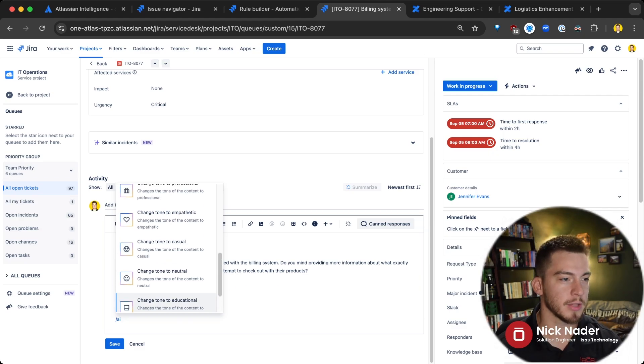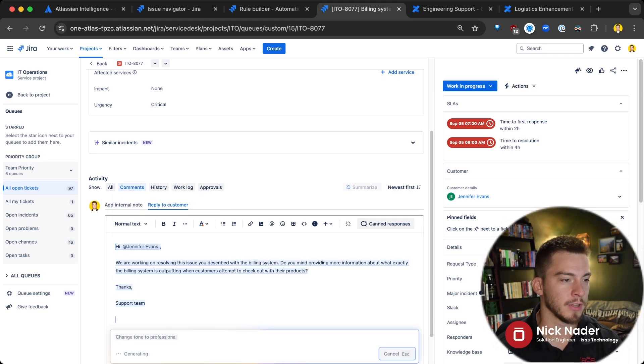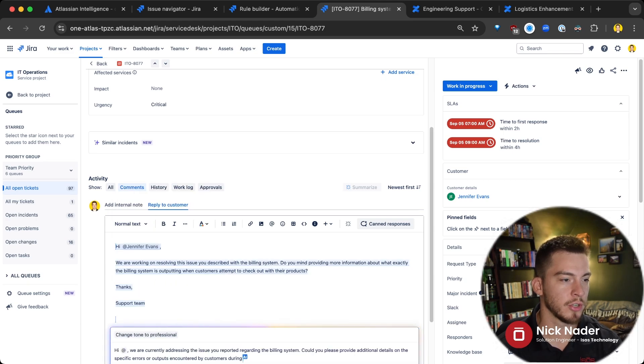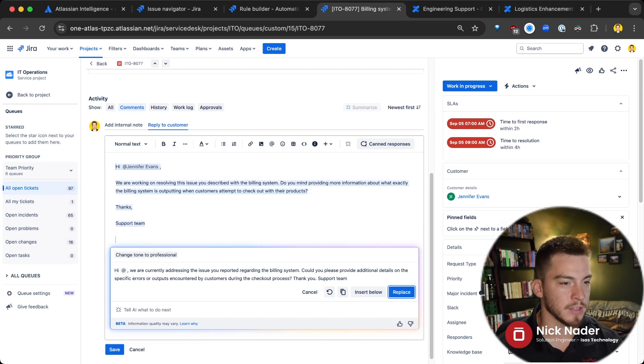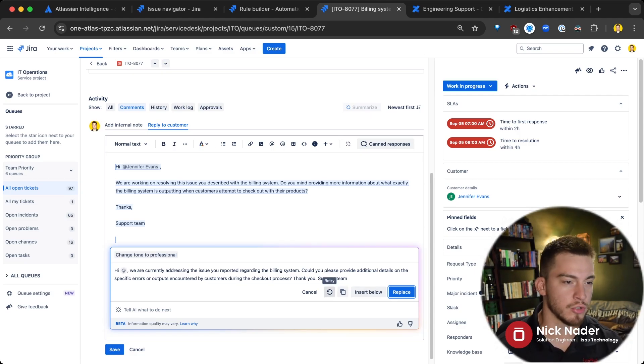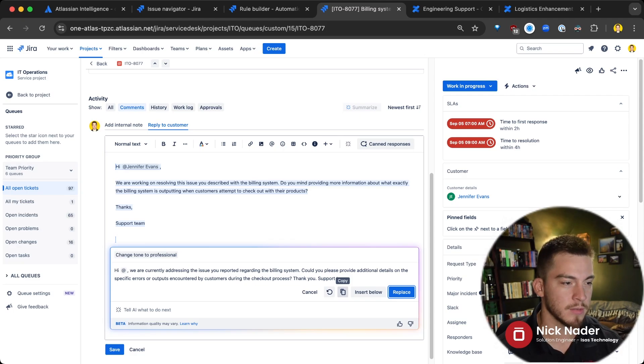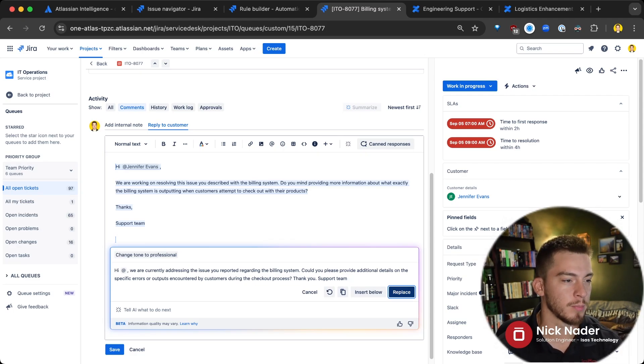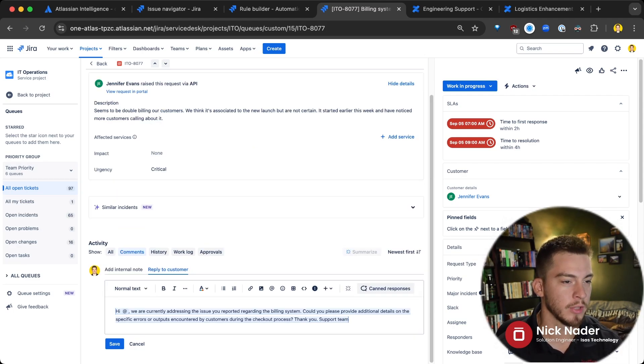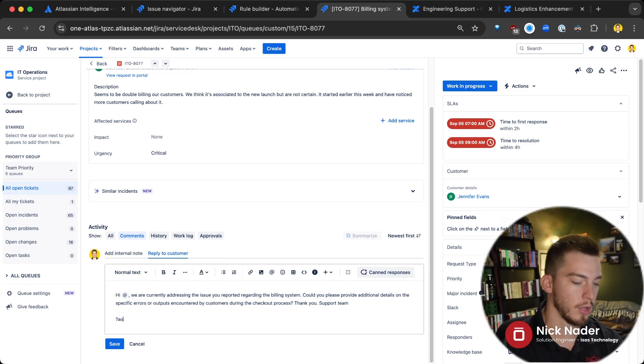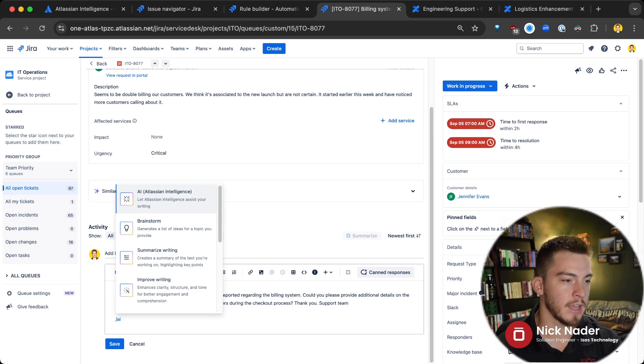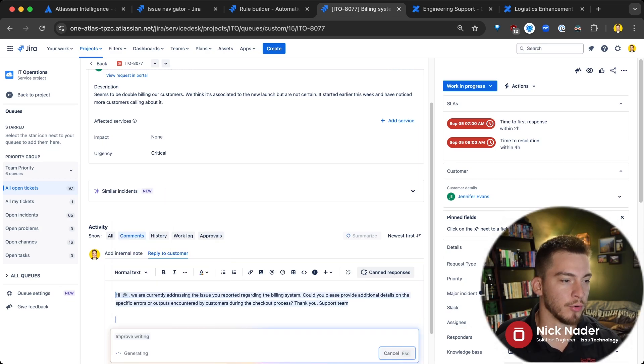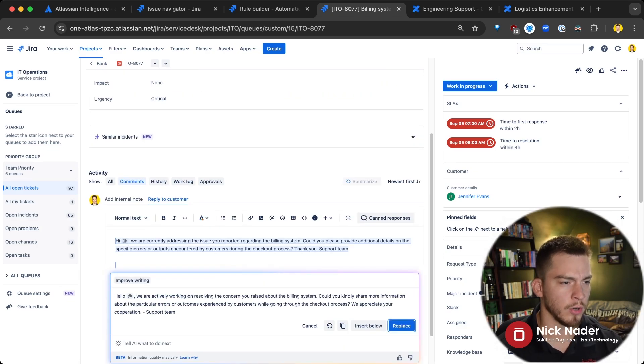So we're going to try something like, let's change the tone to be a little more professional. And it'll generate what it thinks is a little bit more professional of a comment here. And then we can say, hey, can you try it again? I can copy and paste this somewhere else. I can insert it below what I have here, or I can just replace it fully. And there's a lot of different things that you can do with language and AI. So even if I wanted to just say, hey, can we improve this writing and make it a little more robust, it'll add a little more fancy vocabulary.